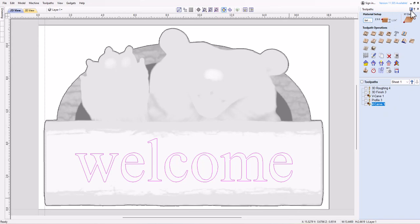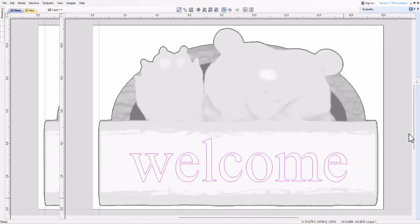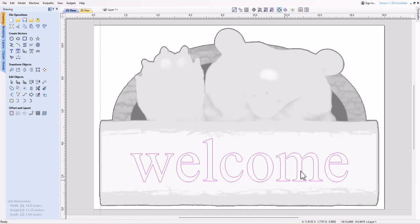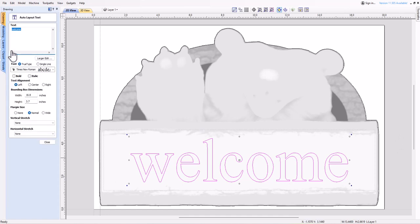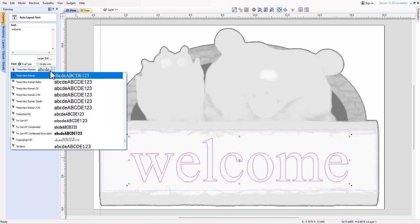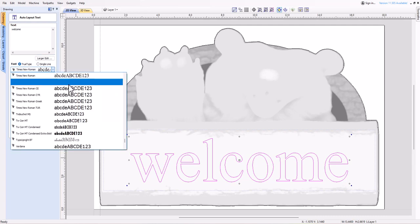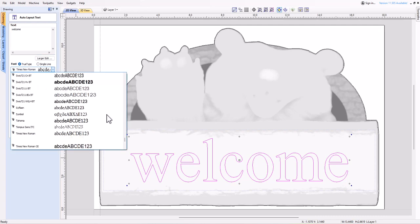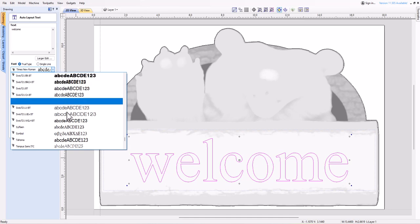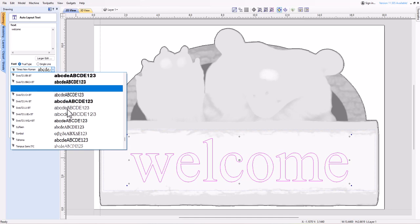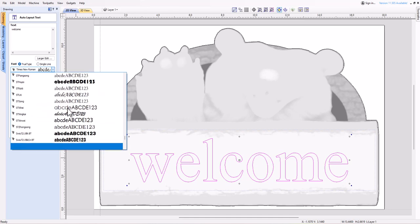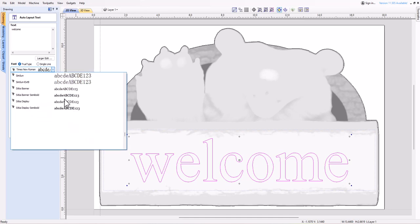When you load a toolpath template, you will see an empty toolpath in the toolpaths tab. You can edit the toolpath by double-clicking on its name or clicking on the Edit Toolpath icon. You will need to select the vectors that you want to machine and calculate the toolpath using the saved settings.